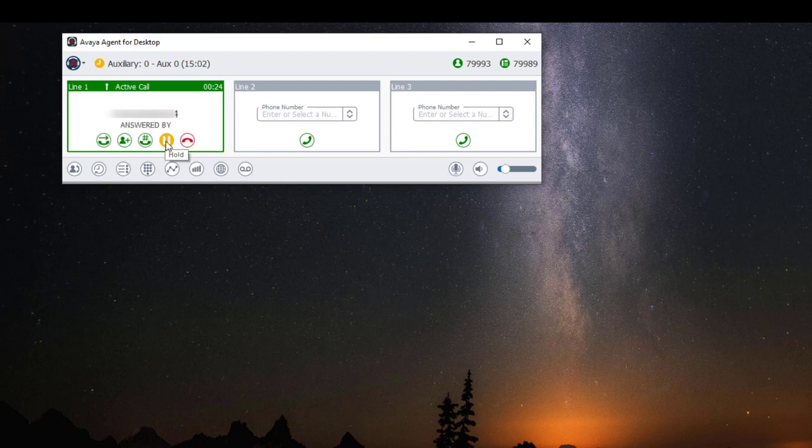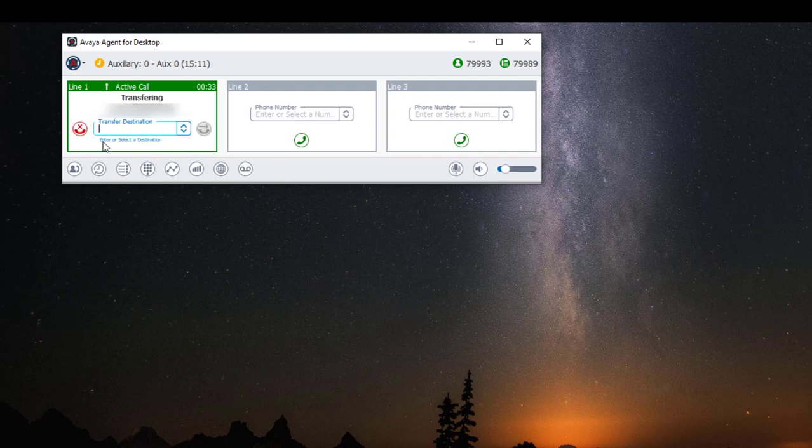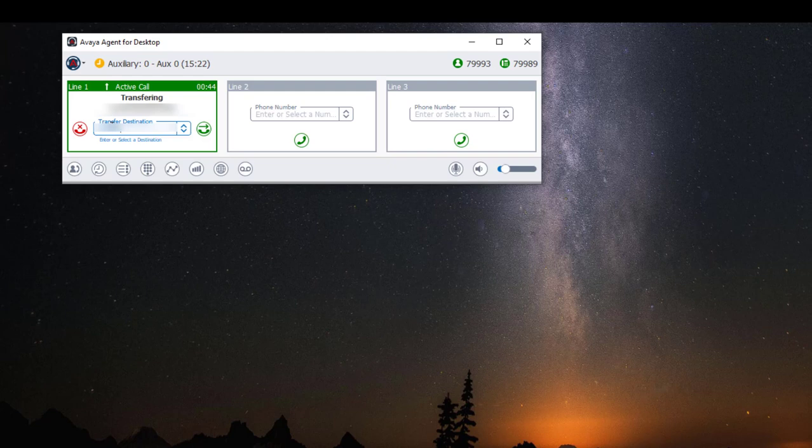If you would like to transfer a call, while your call is active, click on the upside down handset with the arrow. This will initiate the transfer. Type your transfer number, then click on the green handset with the arrow or press enter on your keyboard.